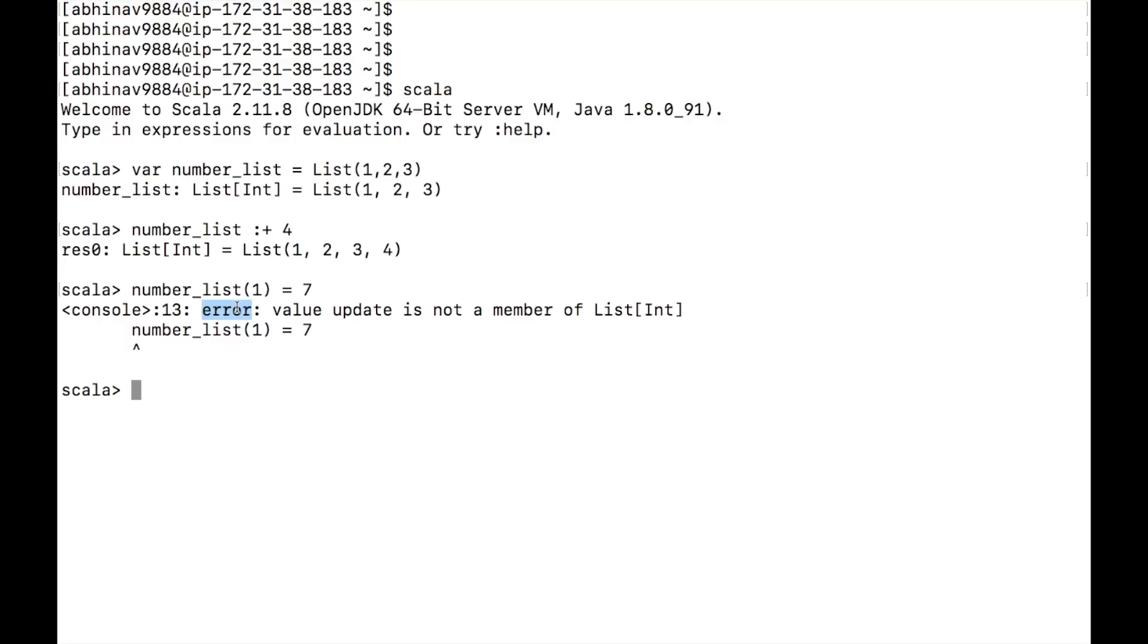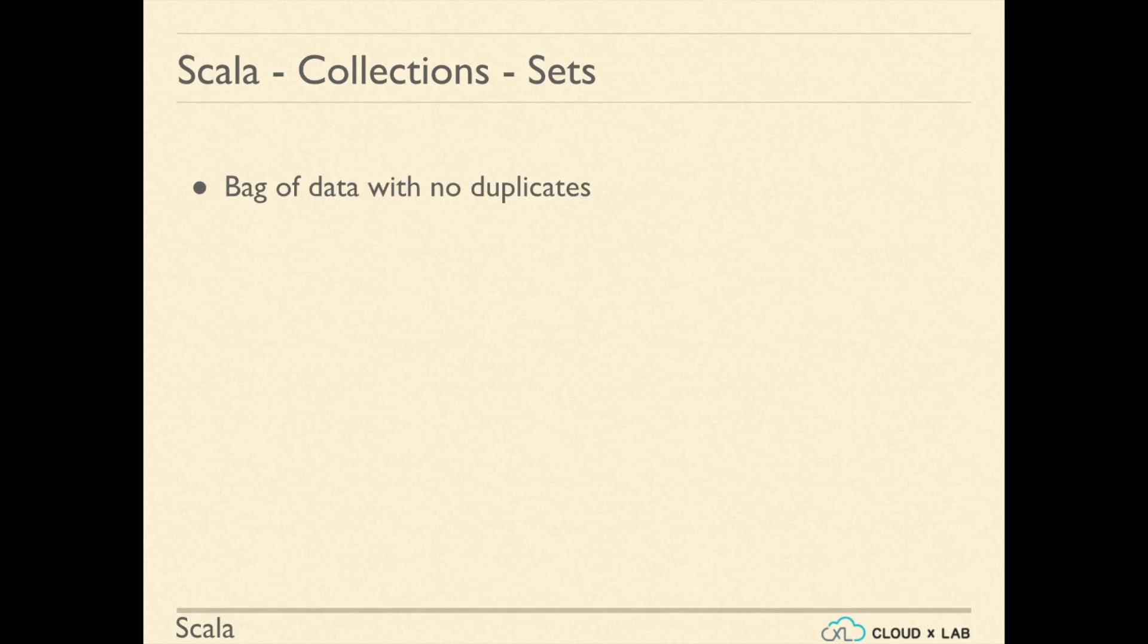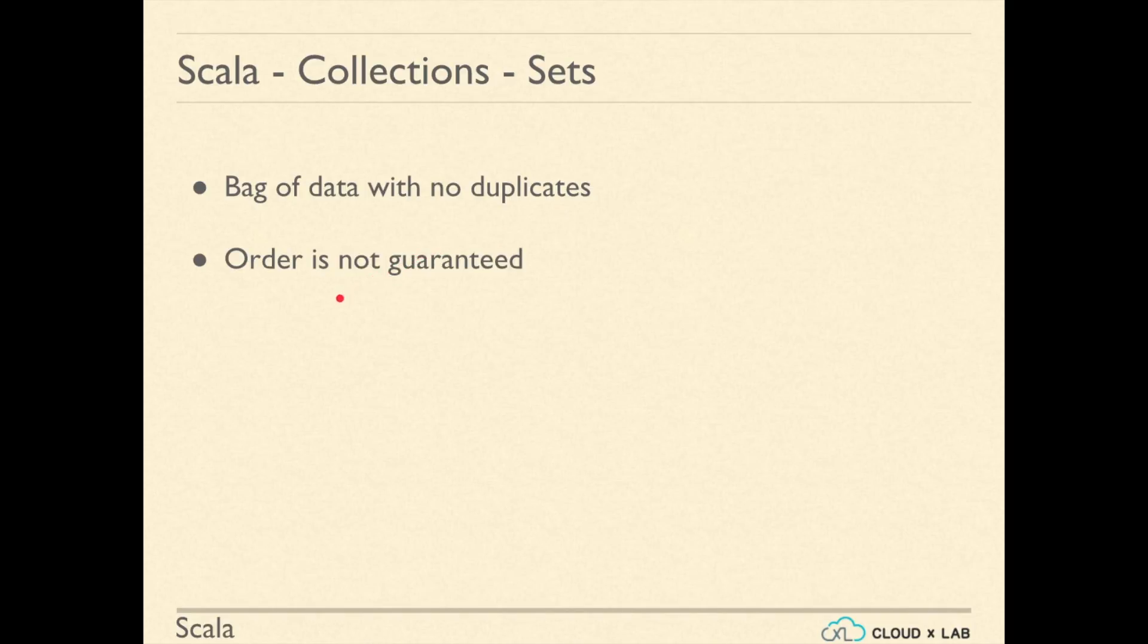A set in Scala is a bag of data with no duplicates. Also, the ordering is not guaranteed in sets.